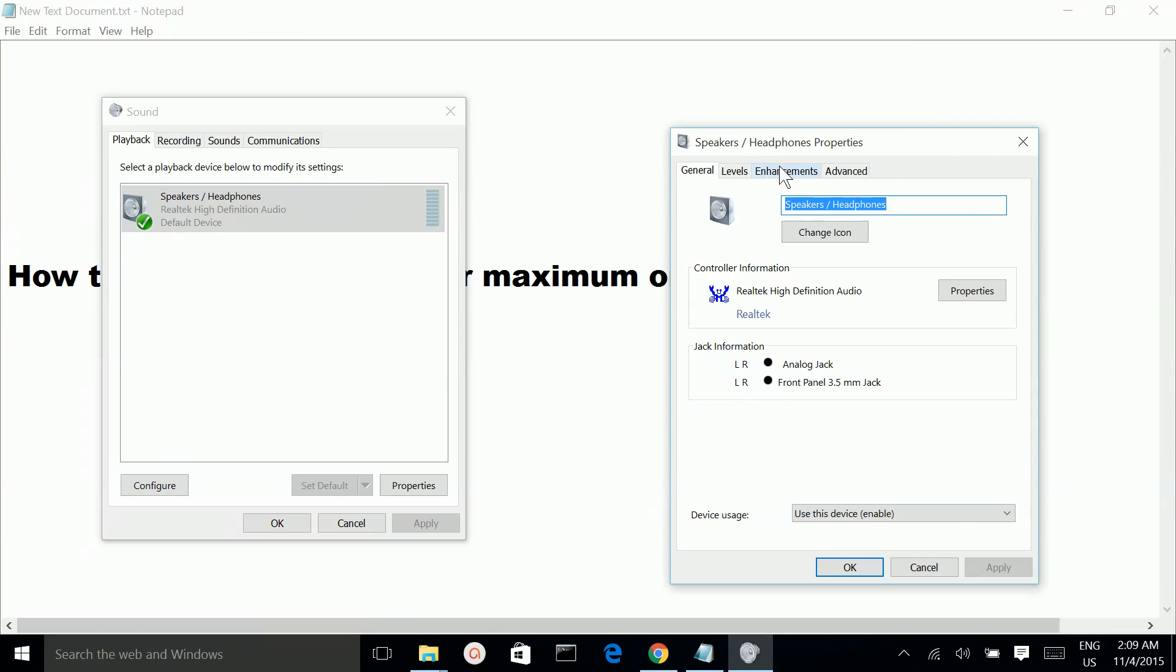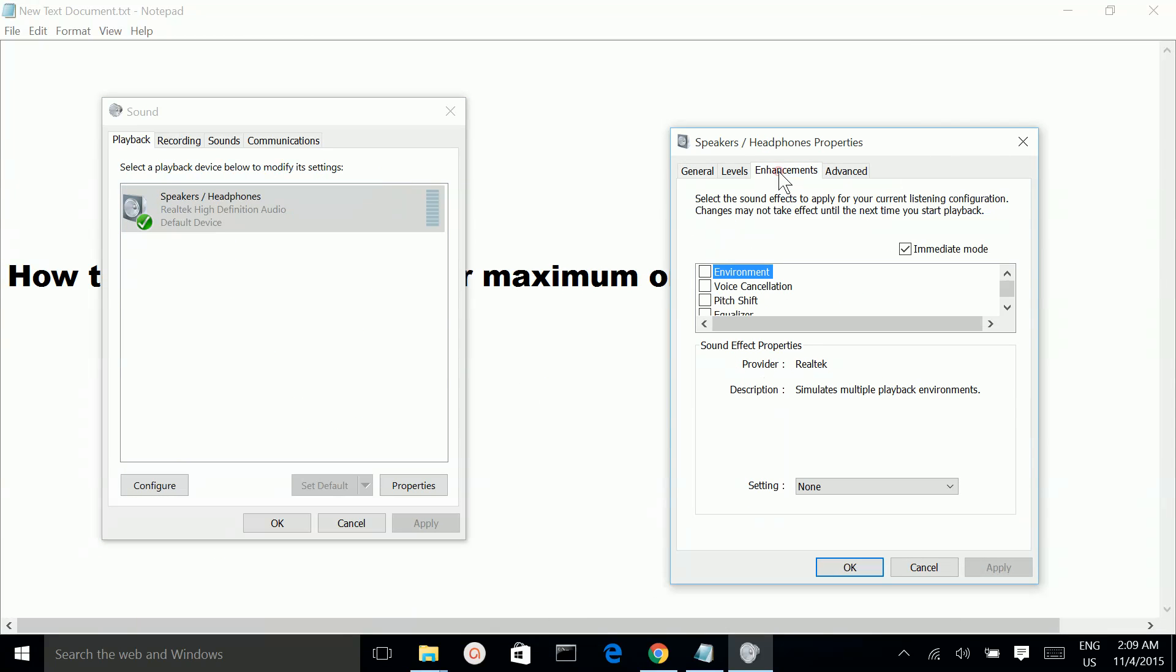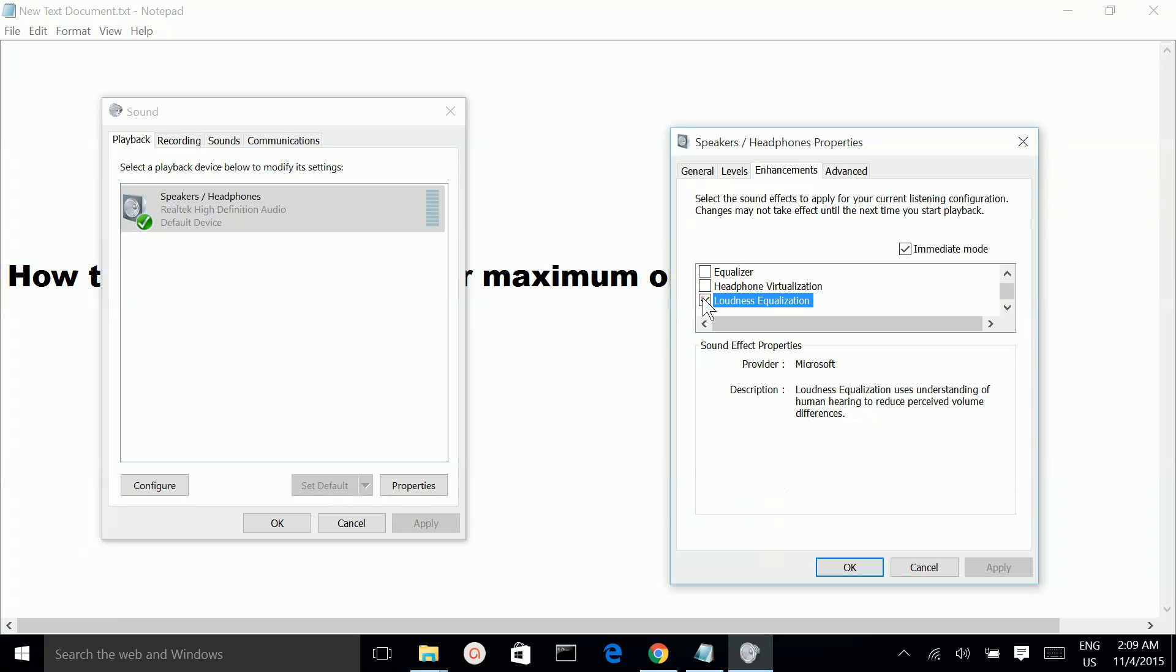Then select enhancements. If it's already selected, you can unselect it. Then click OK.